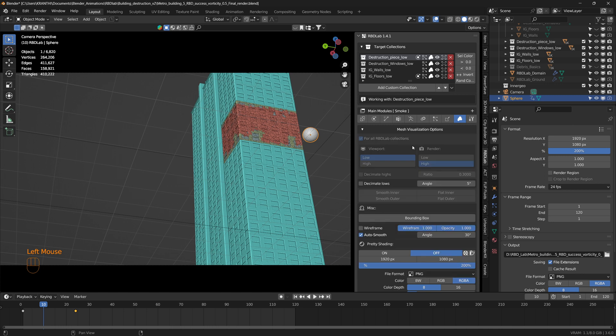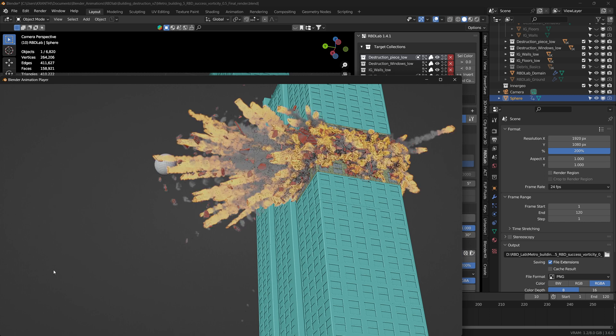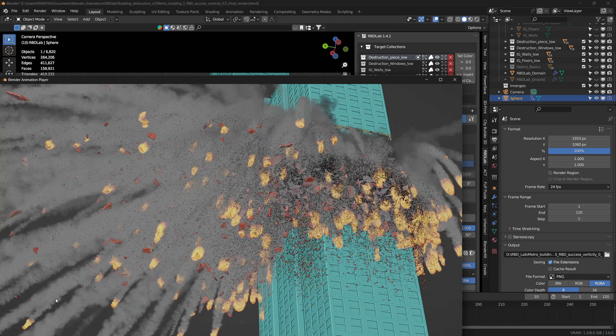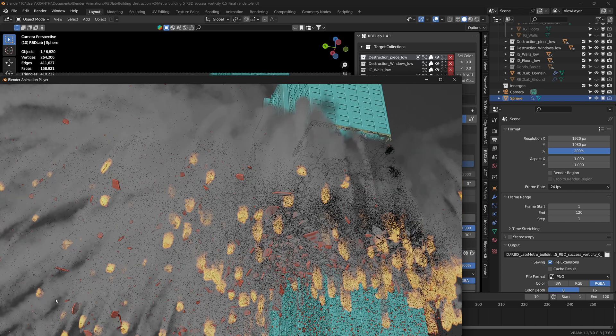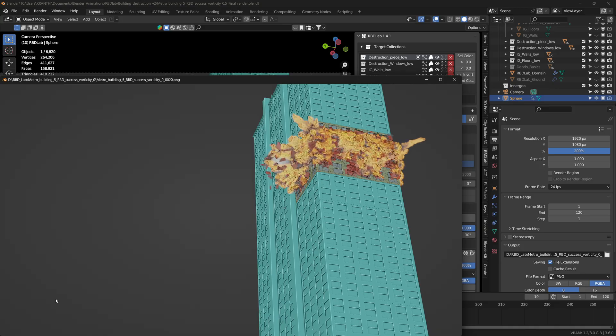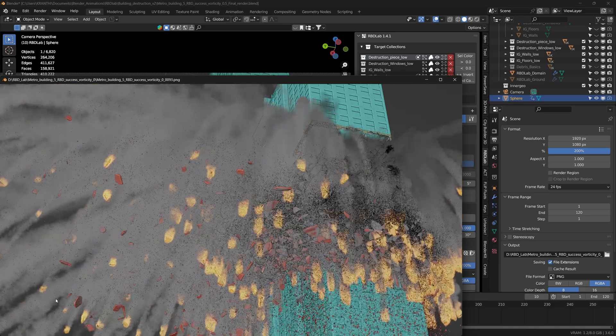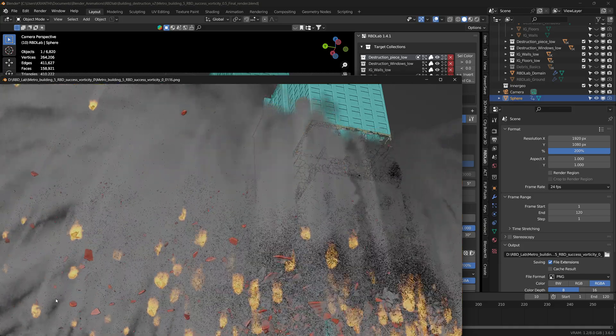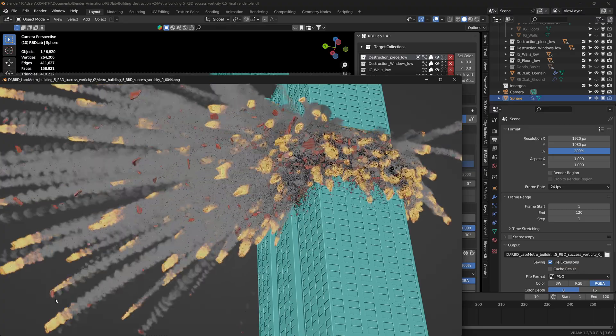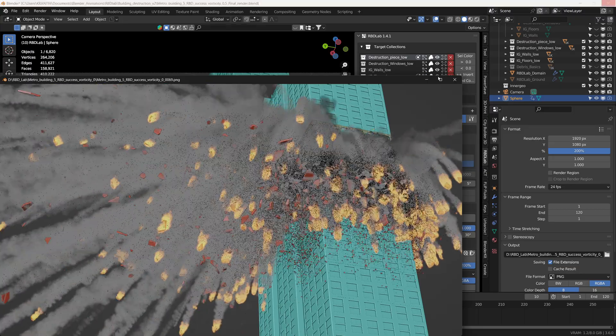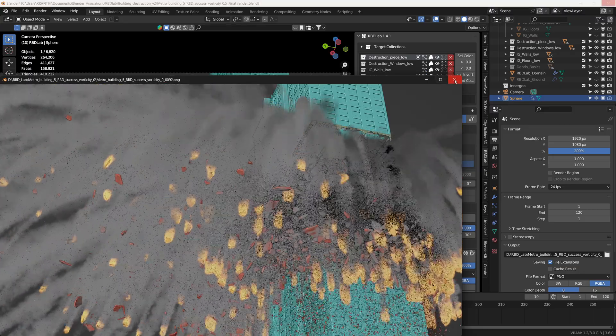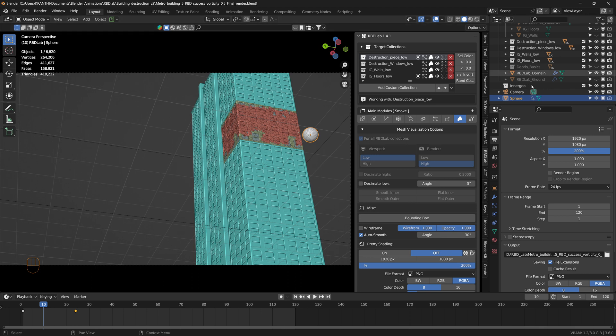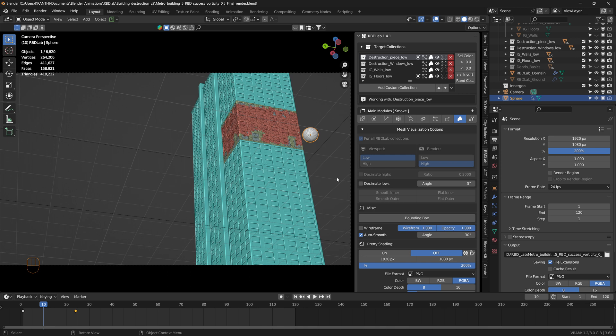And this is the viewport render. And in render, I'm not rendering the sphere because I want it to look like the explosion coming from within the building. So that's the reason I switched off the render for the sphere. I hope this quick walkthrough helped to understand.